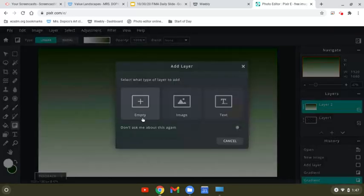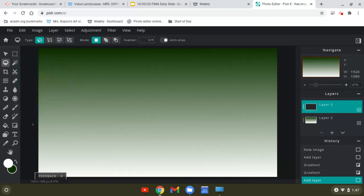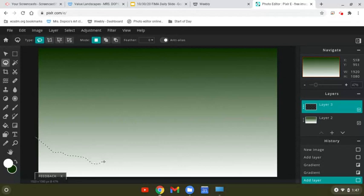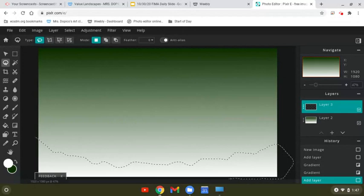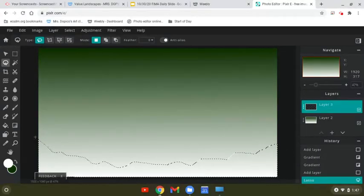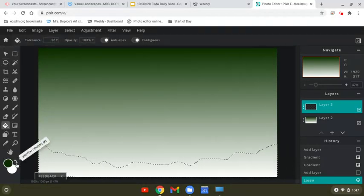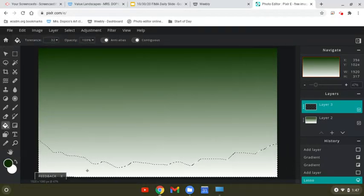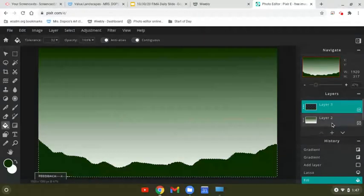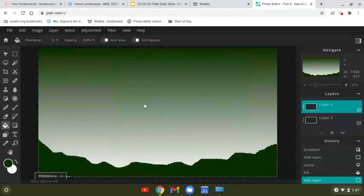New Layer, Empty, and then I'm going to use the lasso tool. I'm going to draw a land piece. So I'm going to draw all the way around until I'm back at the beginning. Then let go. And then using the paint bucket and that darkest value, I'm going to click and make my first land piece. New Layer, Empty.